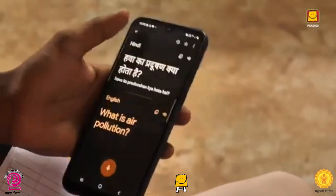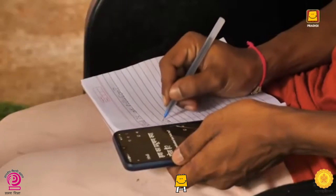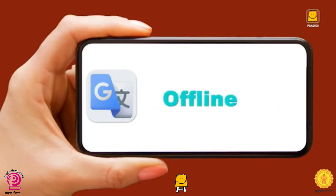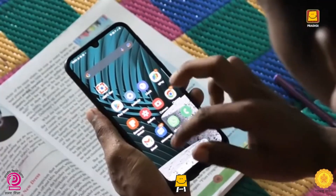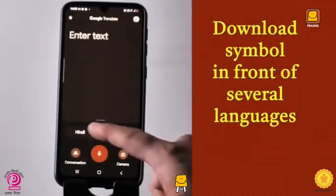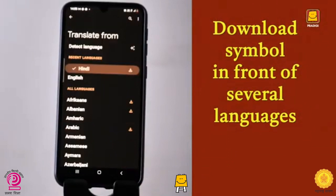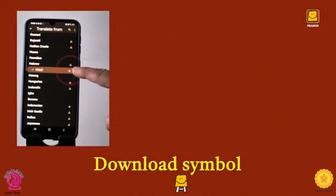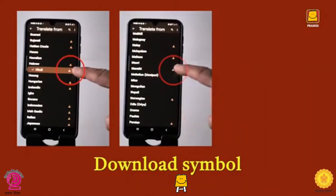For example, say 'What is air pollution?' Google Translate has several useful features. A very useful feature is that it can also be used offline, that is, without the internet. On the left in 'Translate From,' you will see a download symbol next to several languages — for example, Hindi, Marathi, and Tamil.